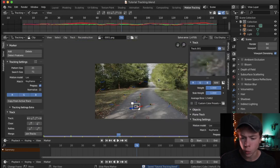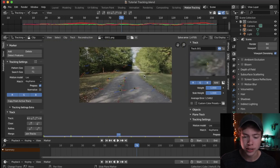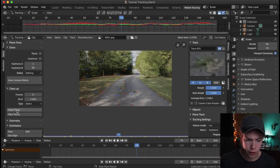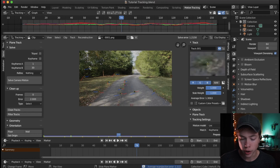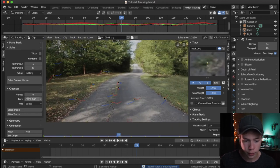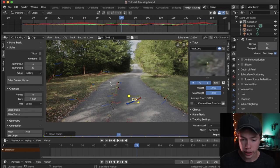I want to get that number below one. What I'll do is just go ahead and start eliminating tracks above an error of two. Go over to Cleanup, clean tracks, and delete those tracks. Solving again, we now have 1.2 — that is good, but we can do better. So I'm going to try 1.8 solve error, clean those tracks, and solve again.